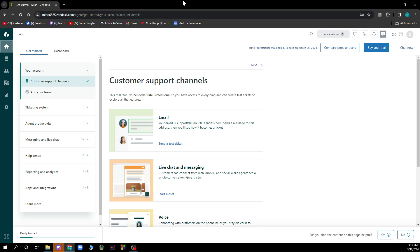Now let's see what we actually have in front of us here. As you can see, you have the Zendix page where first of all you have to get started and create your account, the ticketing system, agent productivity, messaging and live chat, help center, and so on.